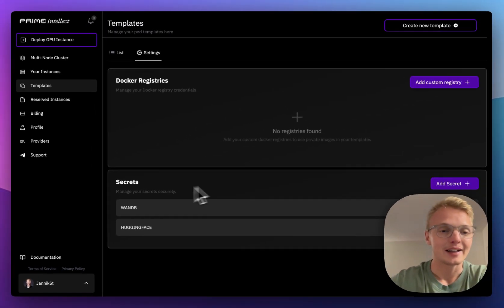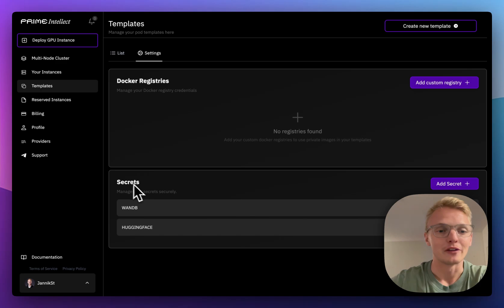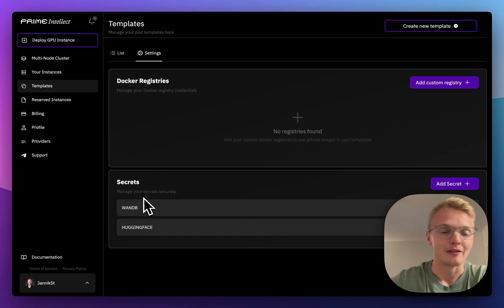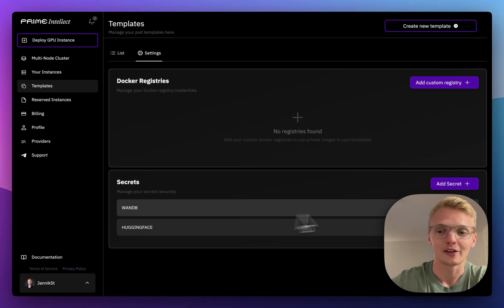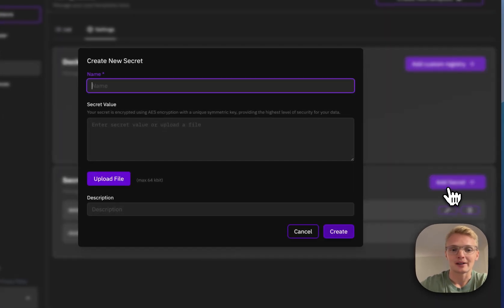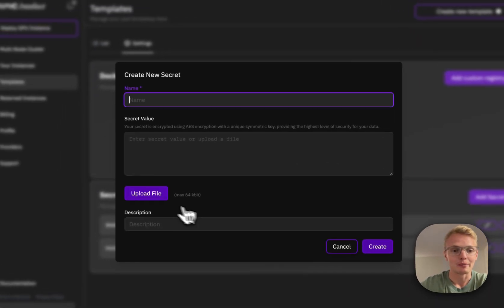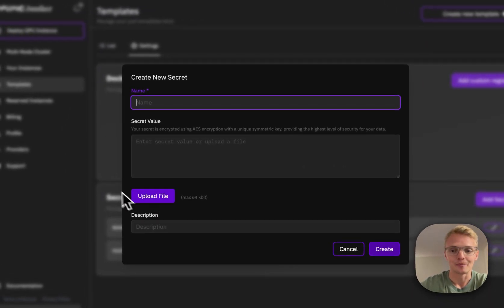I can also create secrets and share these secrets with my team. For example, I have a Weights and Biases key and a Hugging Face token, but I can add many more, also by uploading files.